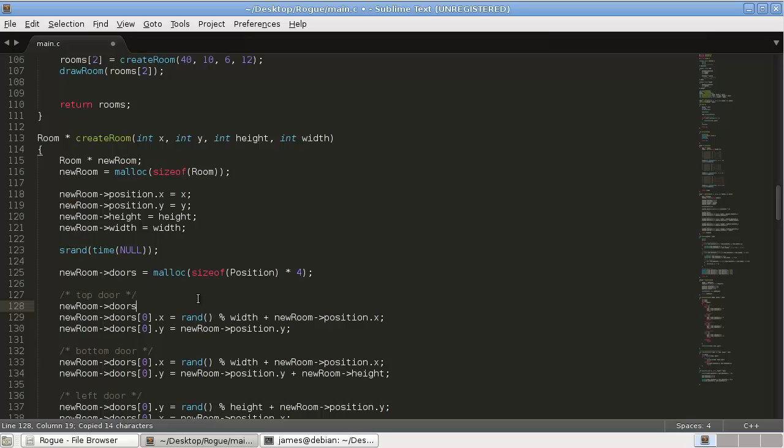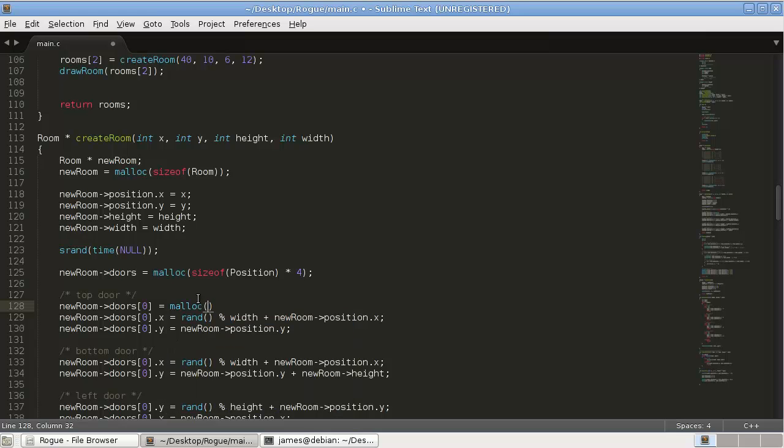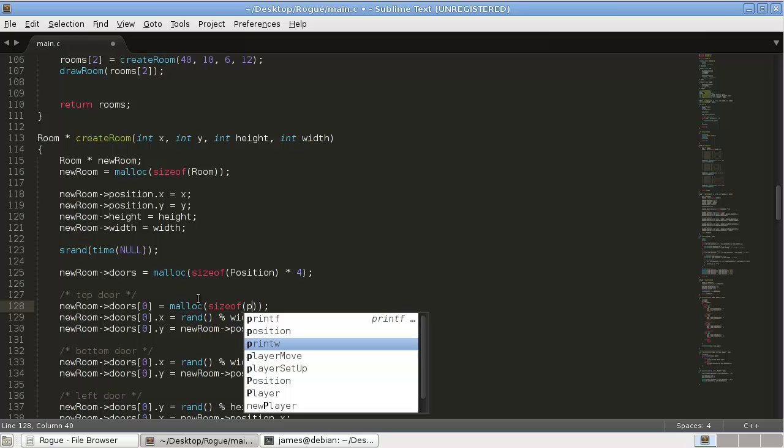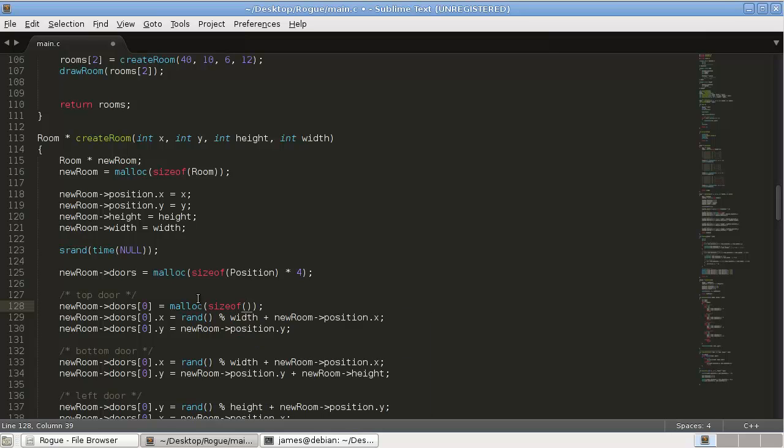And then we will also do new room doors zero equals malloc sizeof position. And then just copy and paste that.